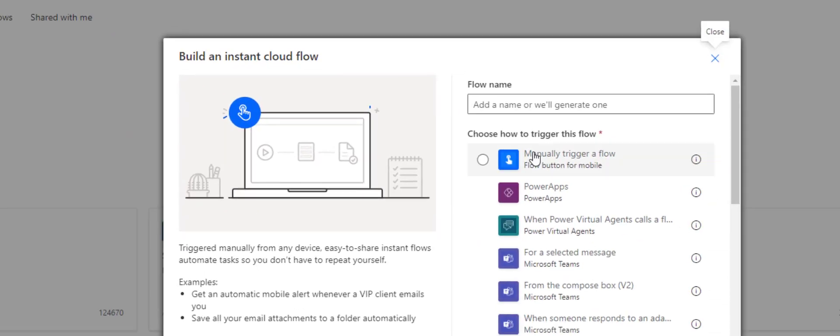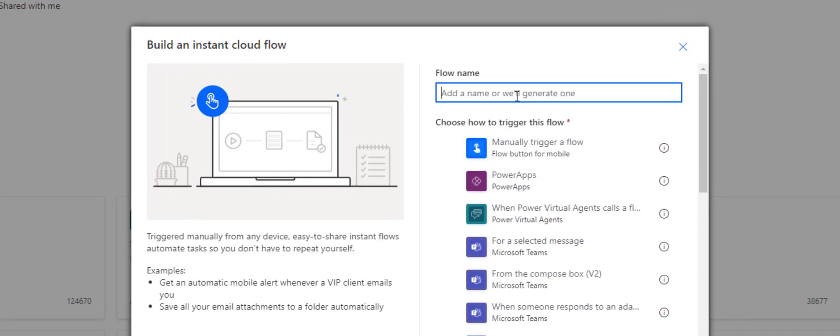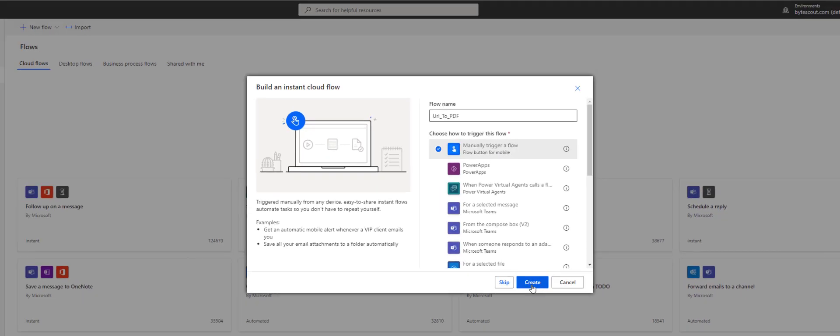Create a new step and select PDF.co Custom Connector from the Custom tab. From all PDF.co actions, select URL to PDF.